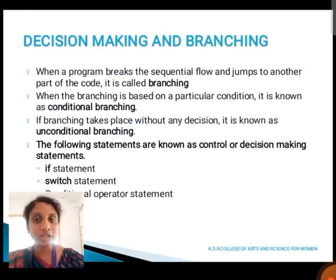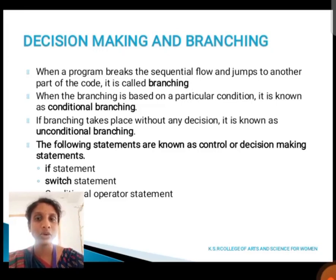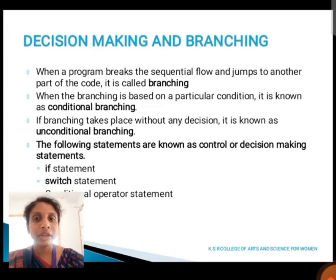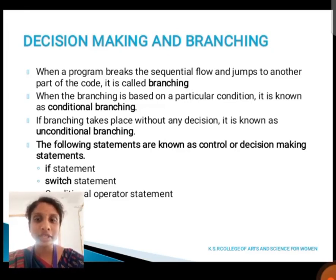First, we are going to see about decision making and branching. What does mean by branching? When a program breaks the sequential flow and jumps to another part of the code, it is called branching. Branching is divided into two types: conditional branching and unconditional branching. Conditional branching is based on a particular condition, and unconditional branching works without any decision. The control or decision making statements are divided into three types: if statement, switch statement, and conditional operator statement.